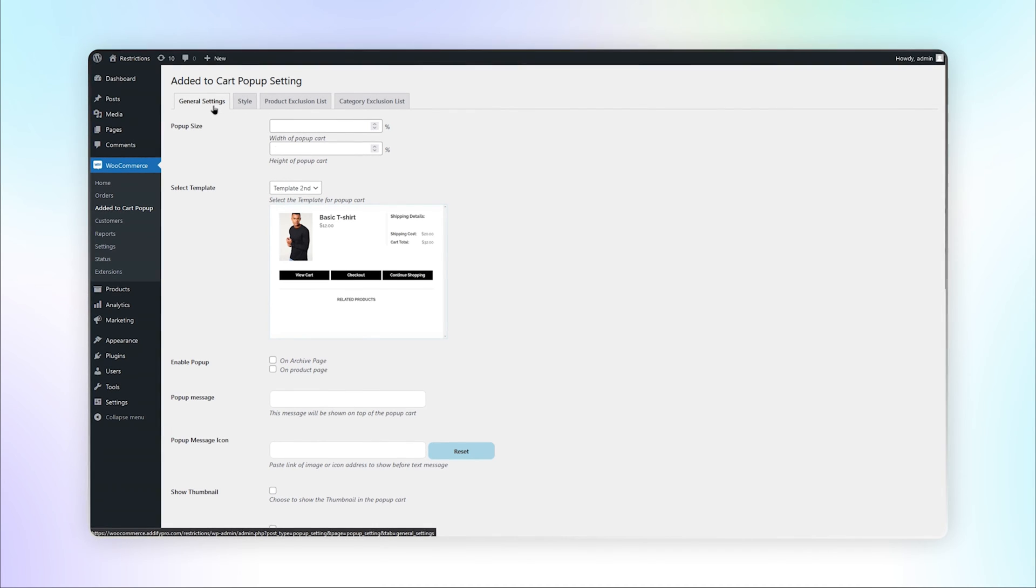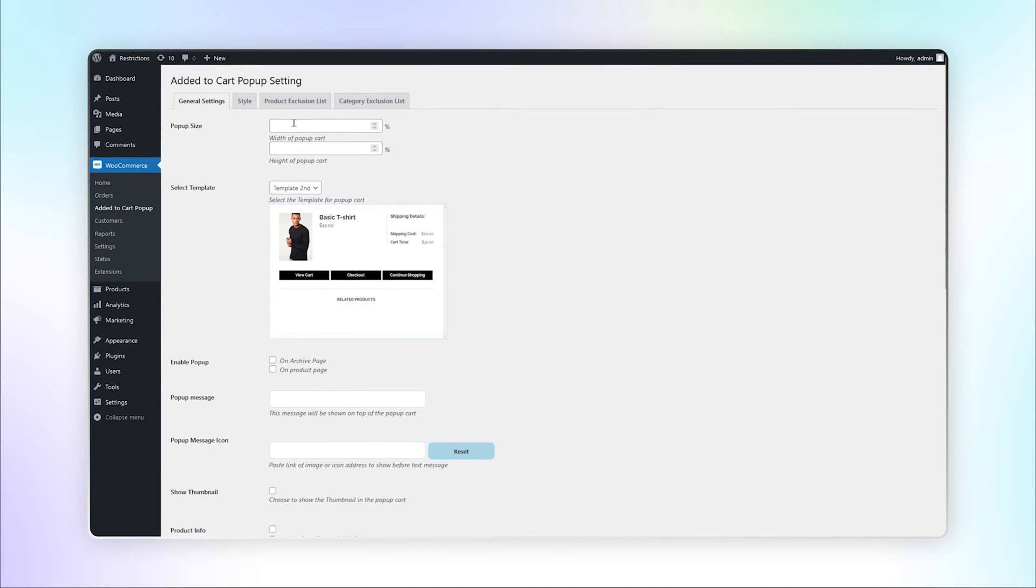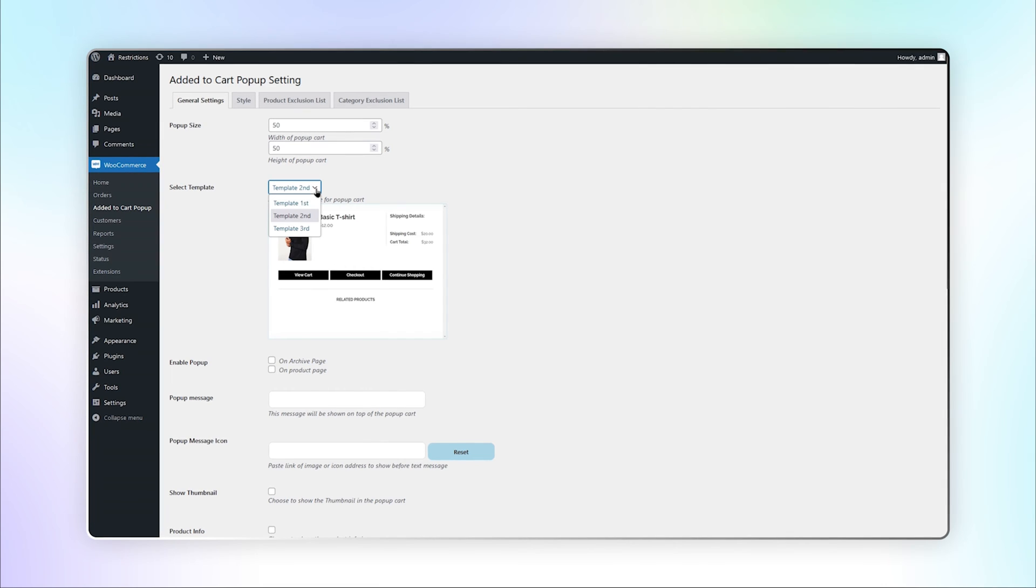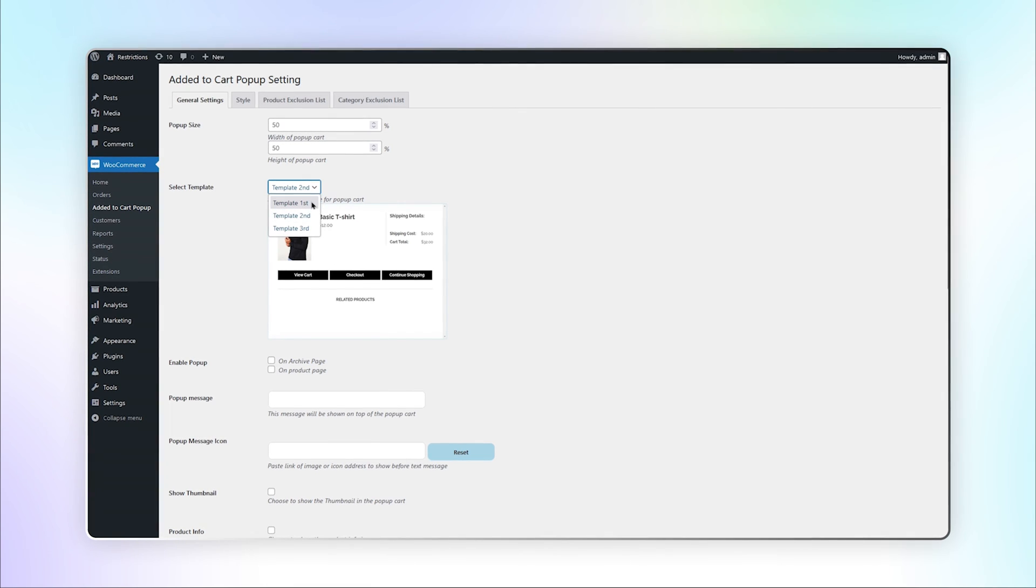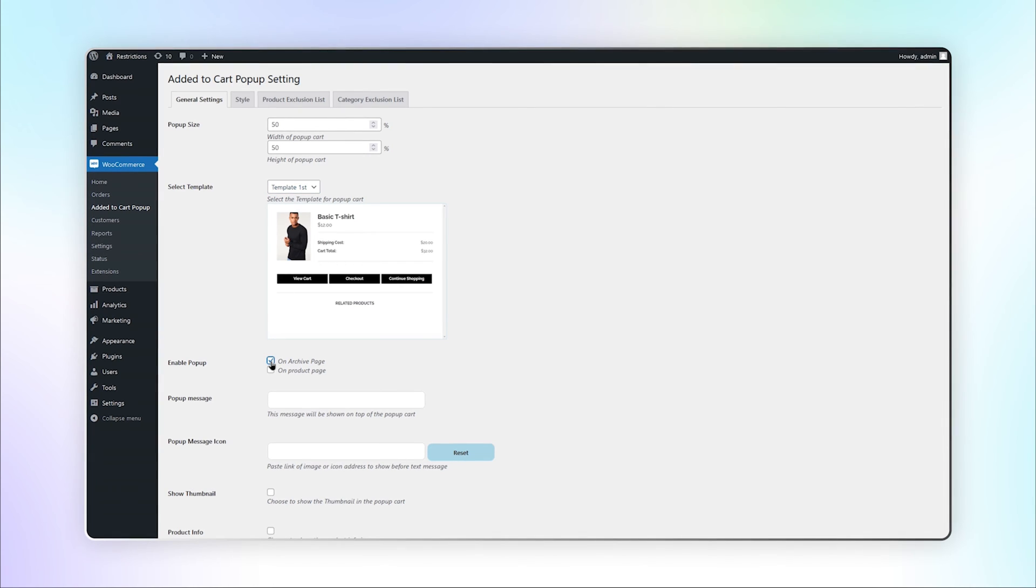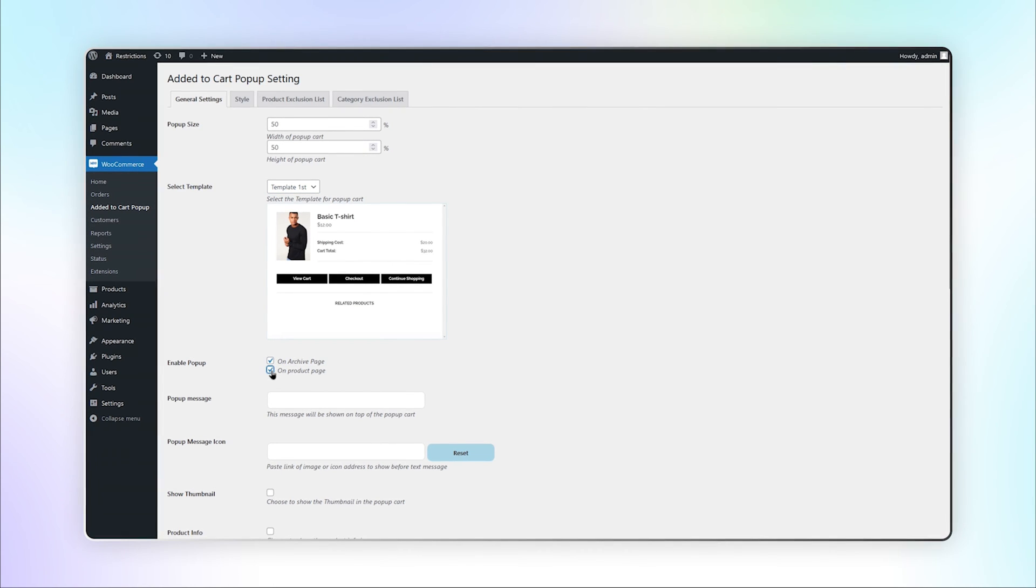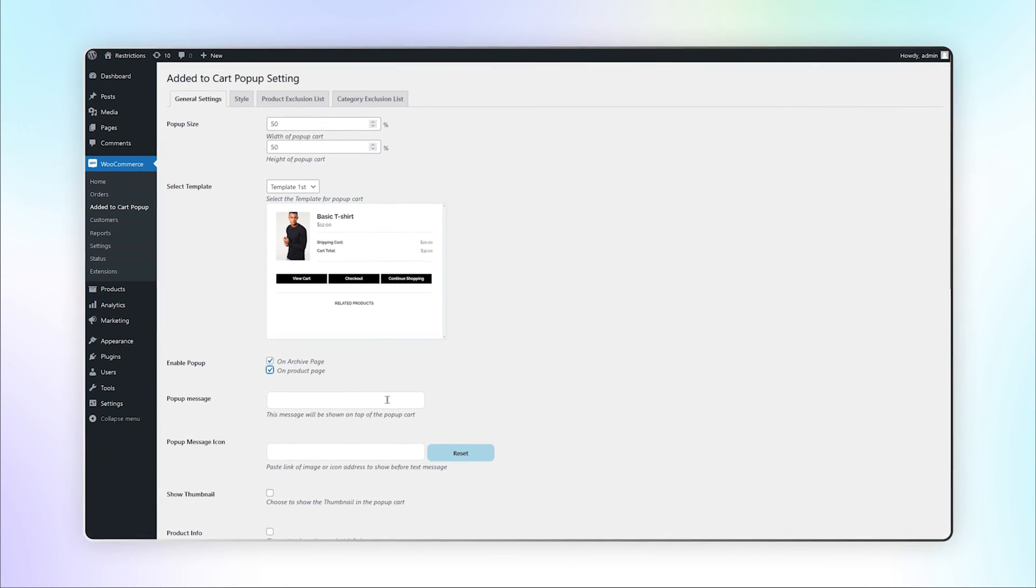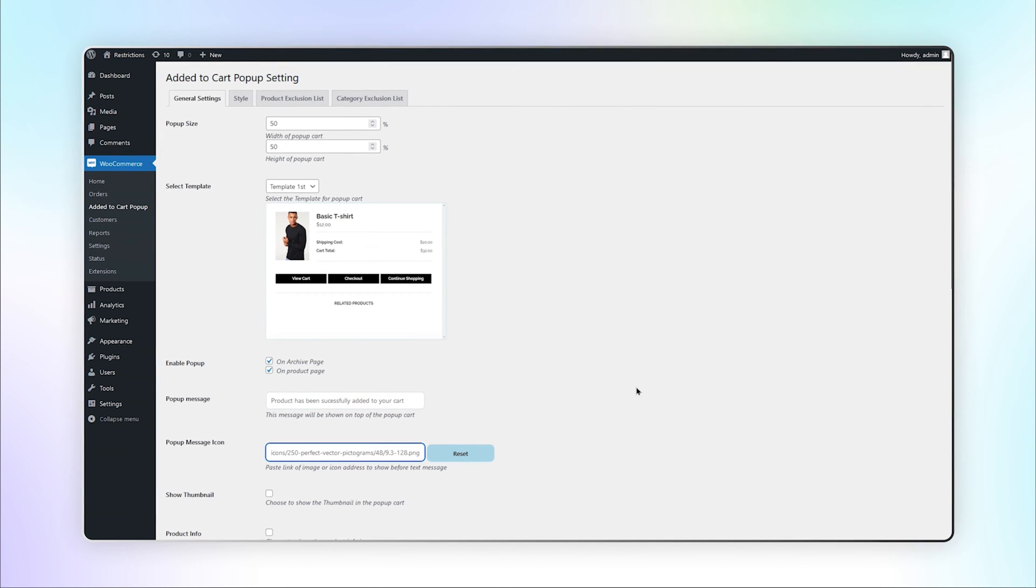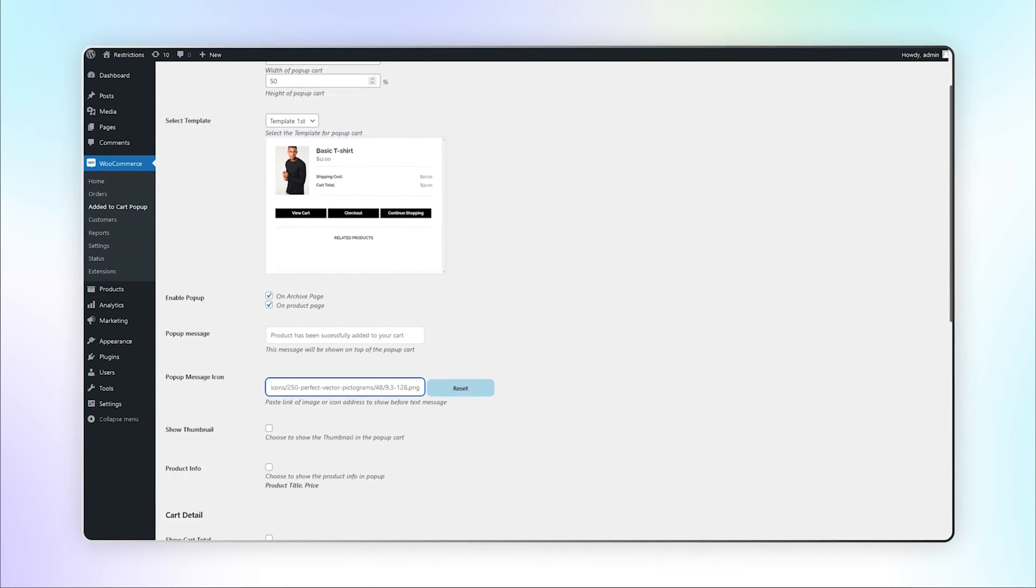In the General Settings tab, you can select the popup width and height. Select a template from three options. Check this box to enable popup on archive and product pages. Add the popup message here and select the popup icon to show before the text message.